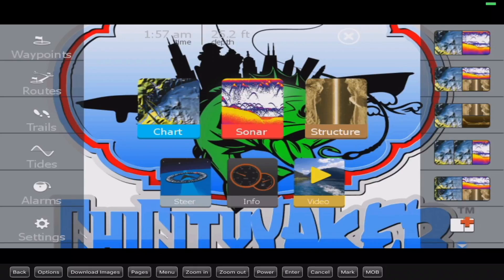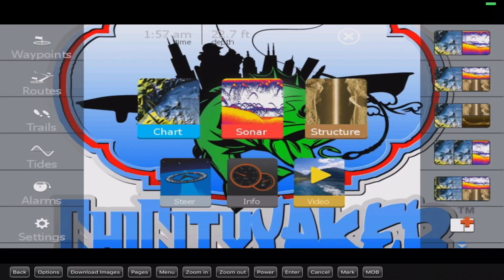If you missed episode one where I explain settings and share my personal settings to get the most out of your fish finder, or episode two where I talk about data overlays, how to set them up, what they do, as well as the three most important page types you should create and keep on your unit — go check them out. Links are in the description below. Now, picking up where I left off on the previous video about those three page types, what I didn't explain is under which fishing situations do you use each one.